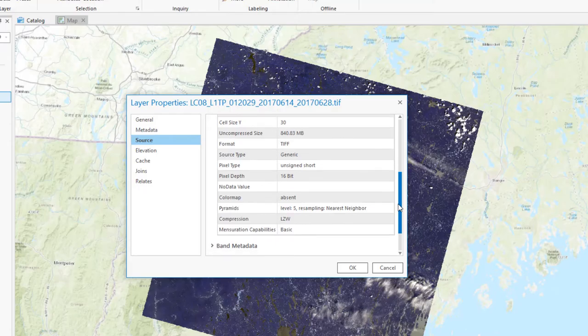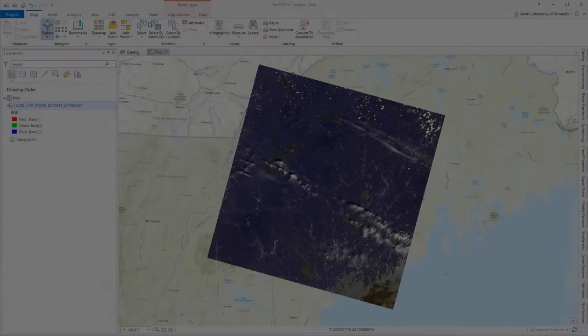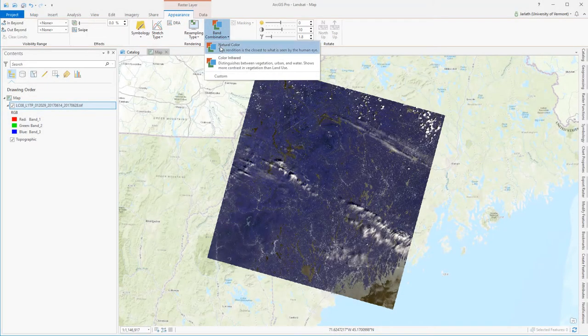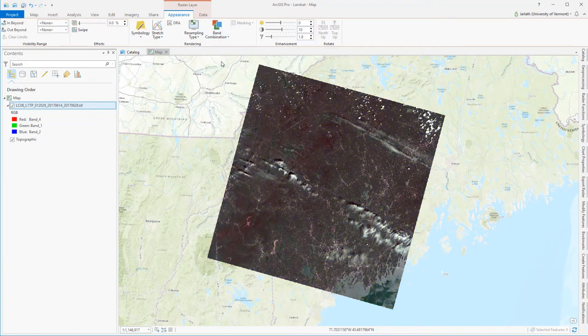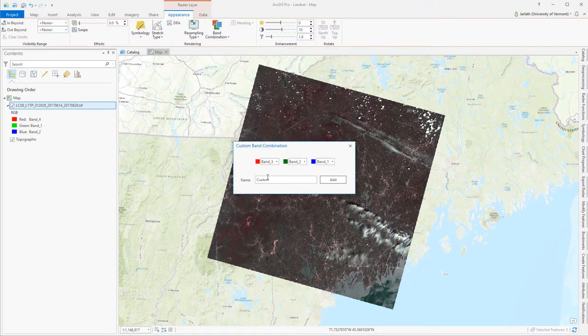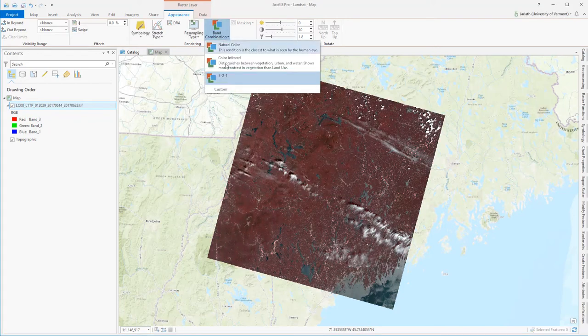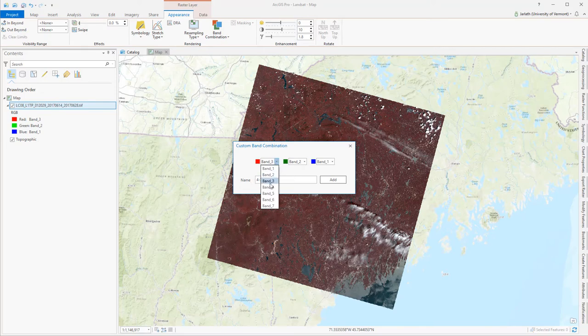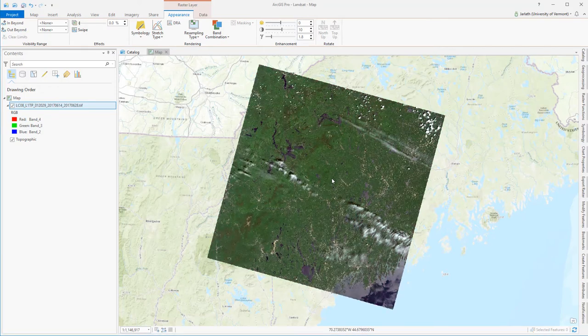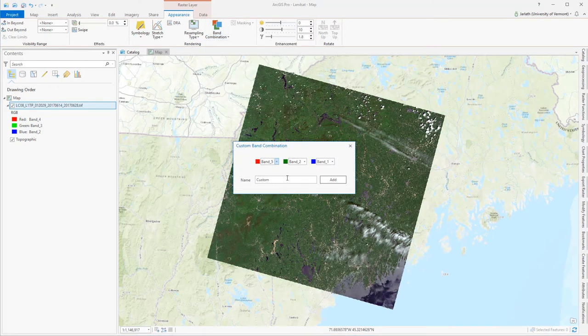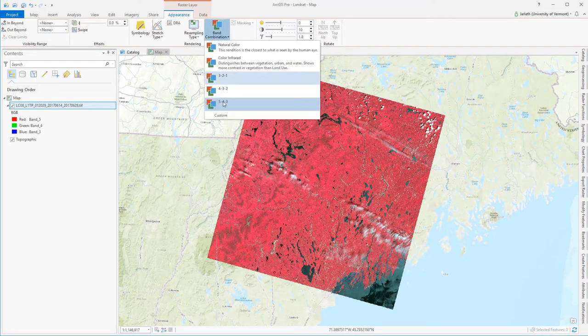The best way to adjust your symbology for imagery is to move over to the Appearance tab and go to Band Combinations. You can see that ArcGIS already has two defaults, natural color and color infrared. Unfortunately, these band combinations are for aerial imagery, not for Landsat 8 imagery. Under the Appearance tab, I'm going to go to Custom, and I'm going to create custom band combination settings for some common Landsat 8 band combinations.